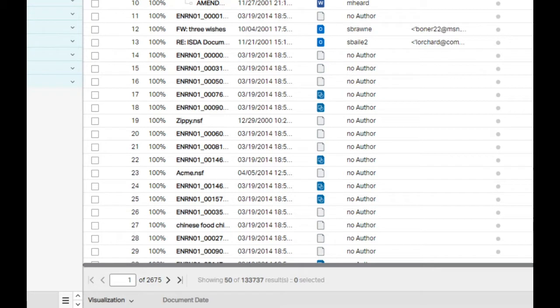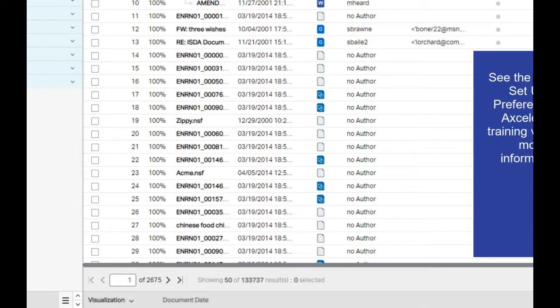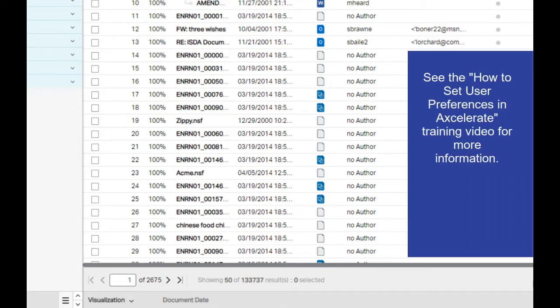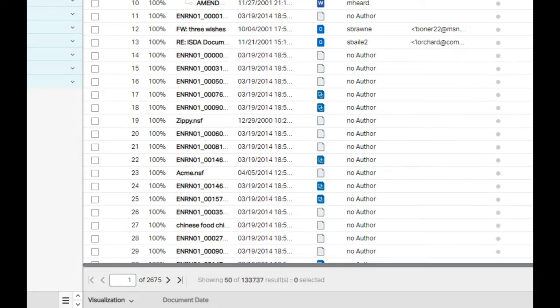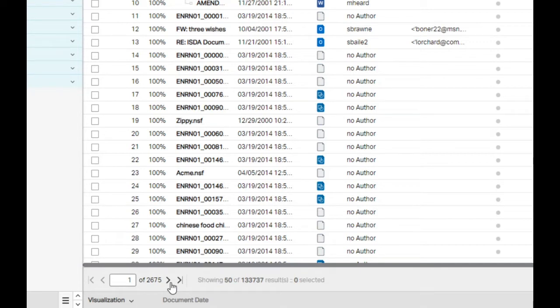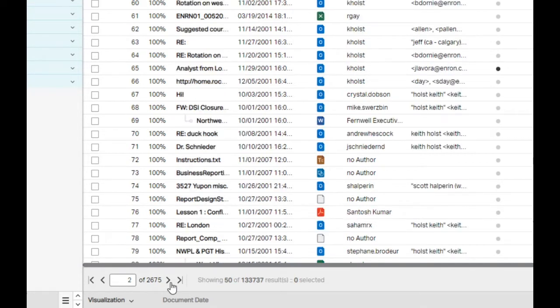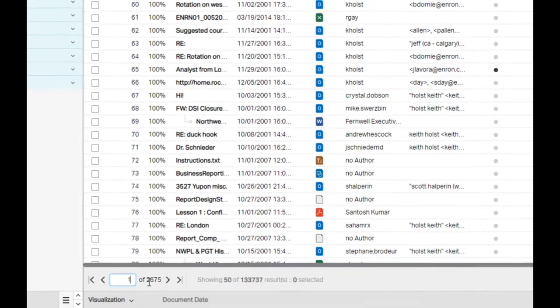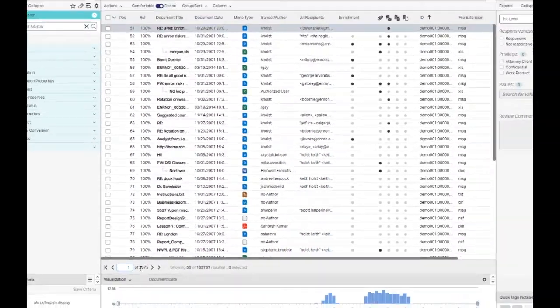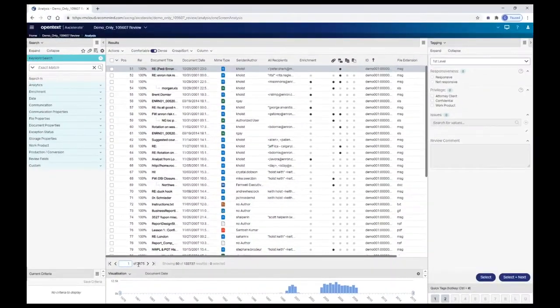By default, 30 documents display per page on the results list. This number can be increased by switching your user preferences. Use the arrows surrounding the page number at the bottom to navigate page by page. The page number text box can also be used to navigate to a specific page by typing in the page number and hitting Enter on your keyboard.